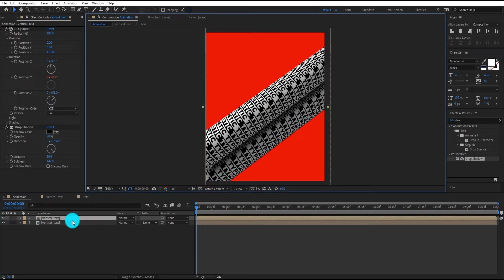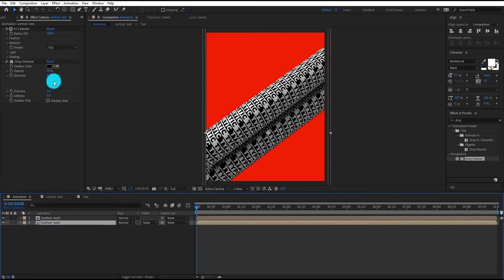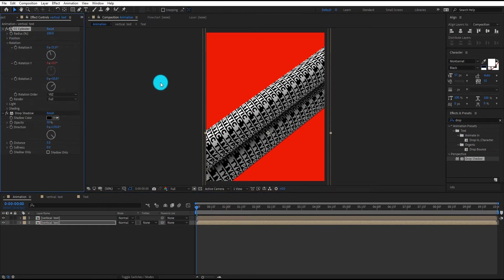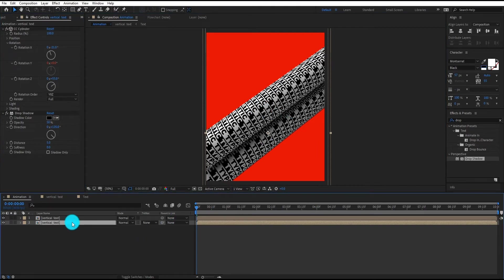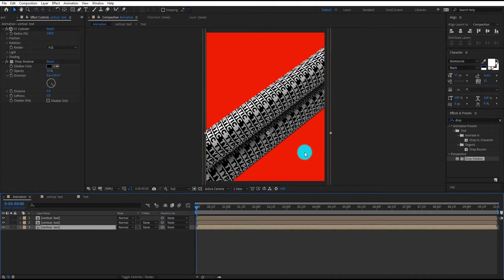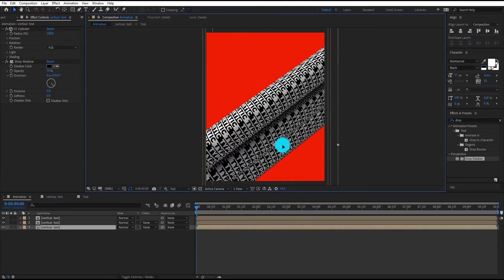Now select second layer and we change X rotation value to minus 21. Now we duplicate the second layer by Control D and move it downward.